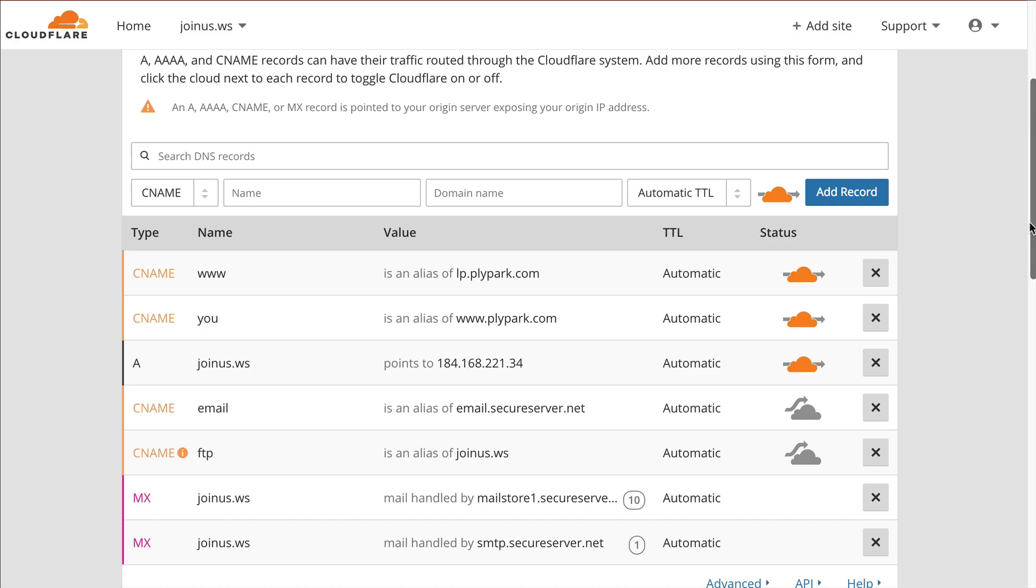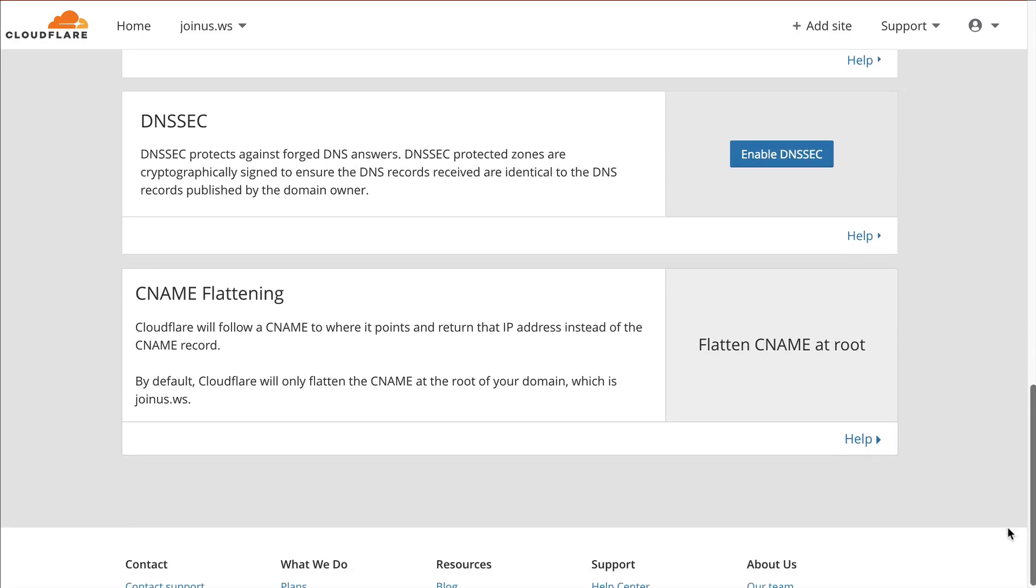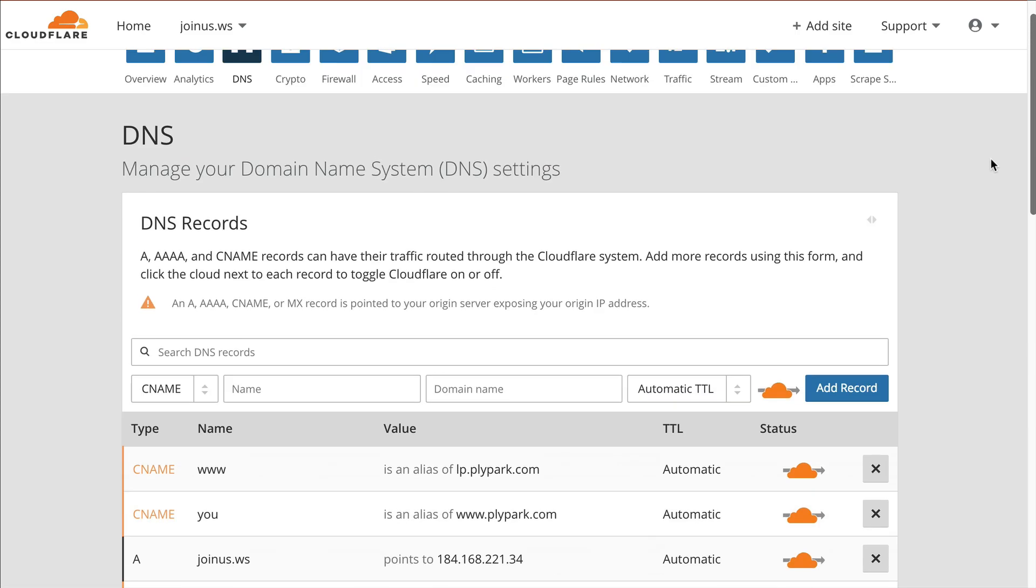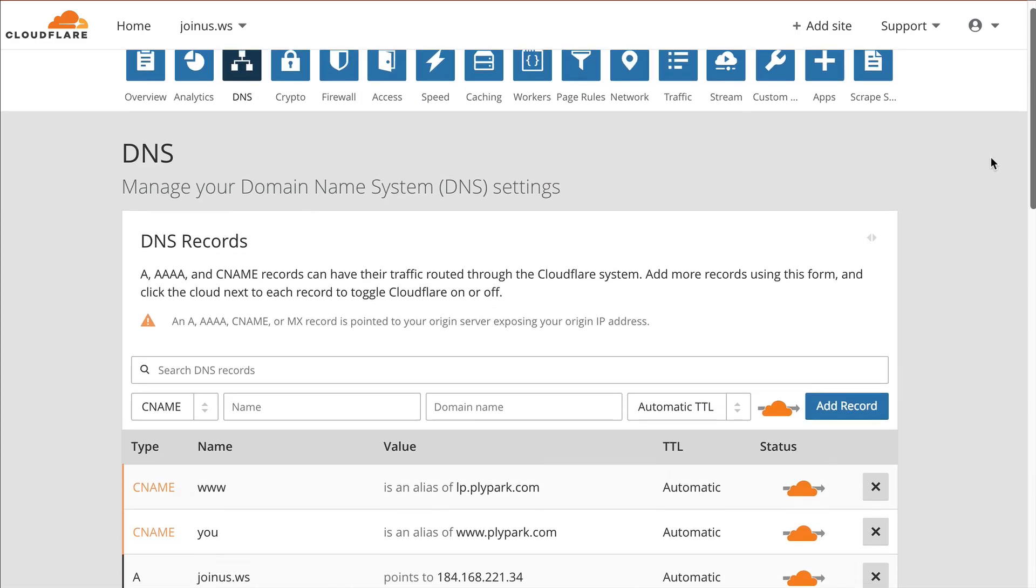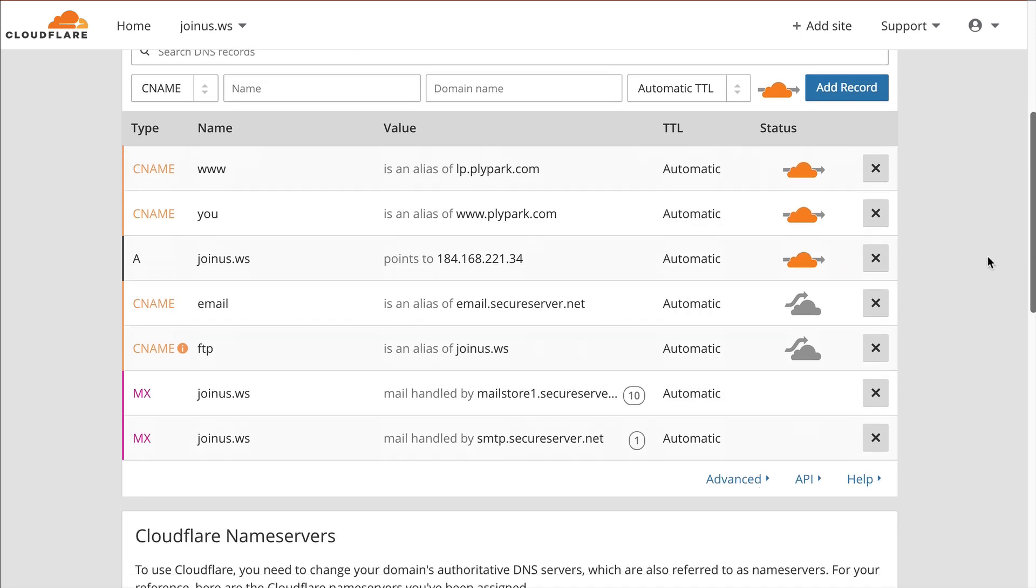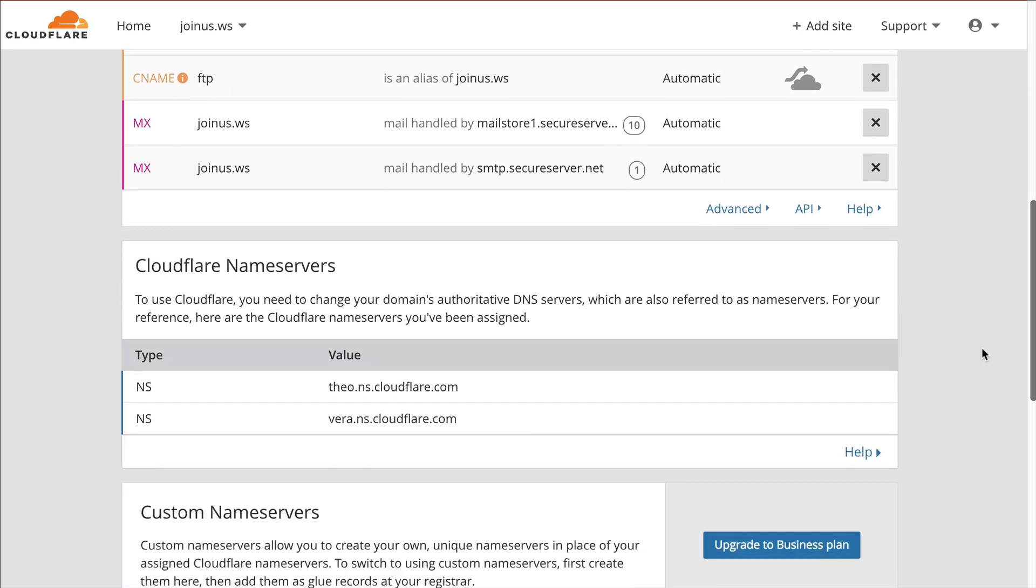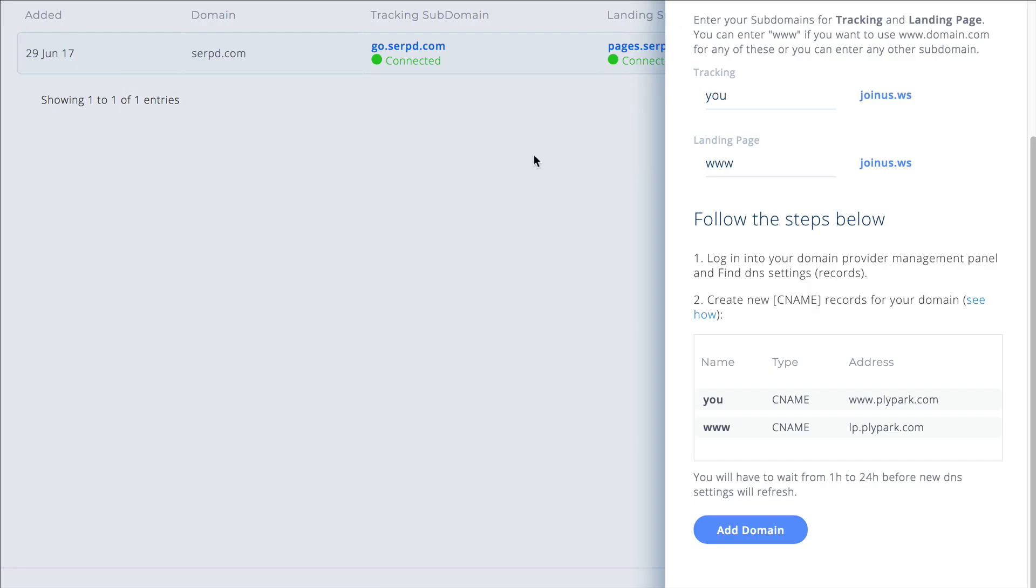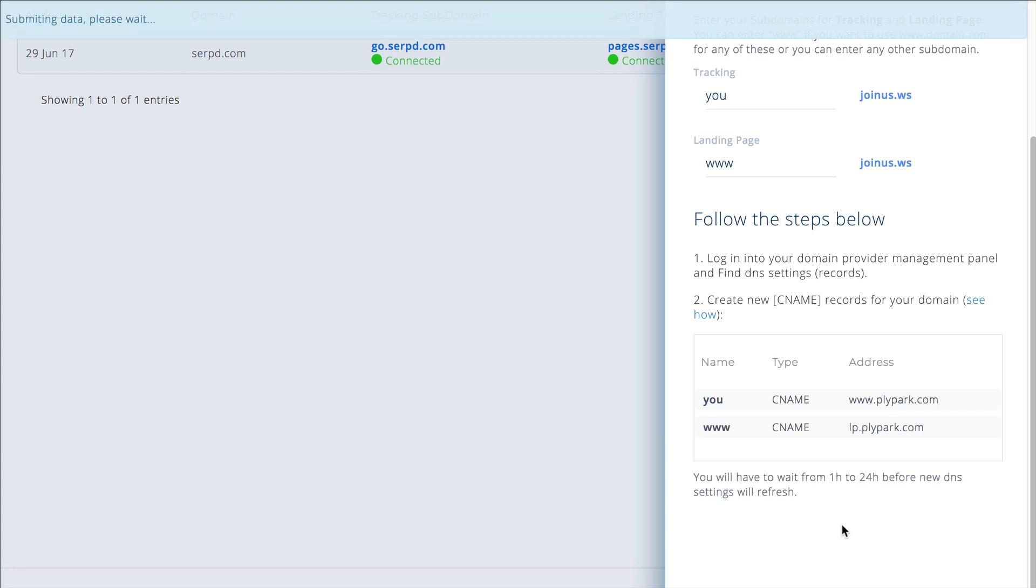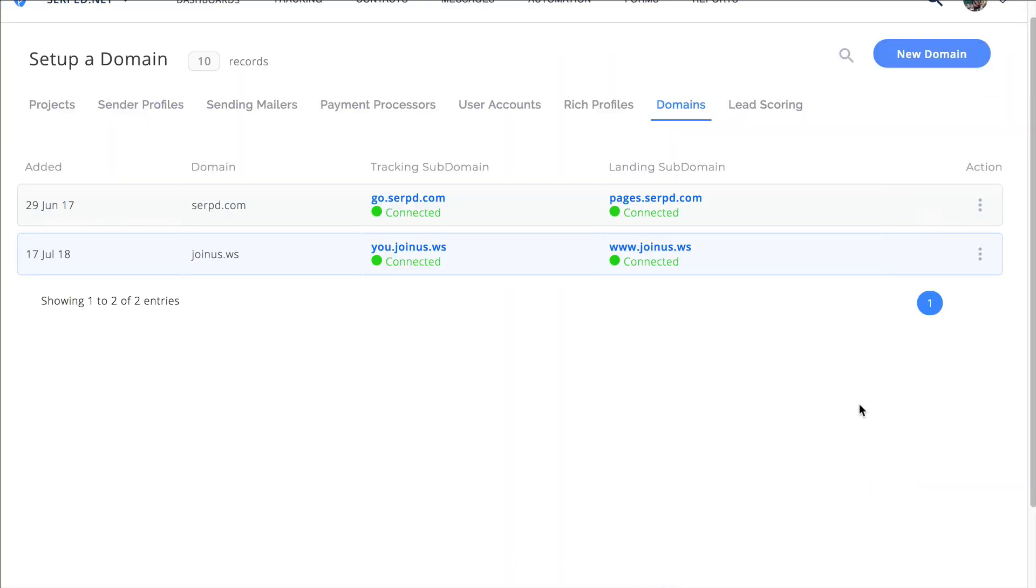Now that we've added those, we're just going to wait a little bit of time for that to update. Once you've done it, we'll click add domain. You see it says it can take between 1 and 24 hours, but it's already checked it and look, it says connected. It's all good.